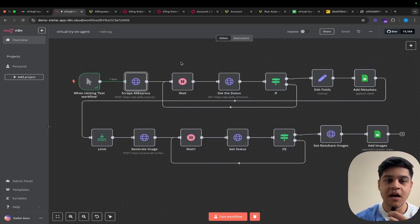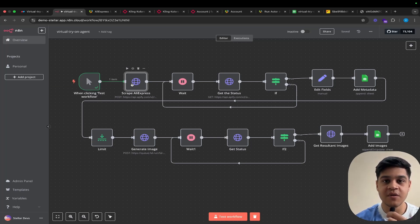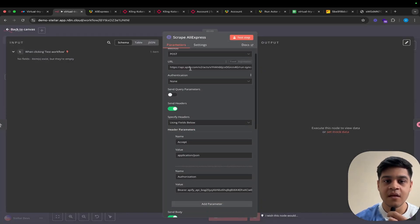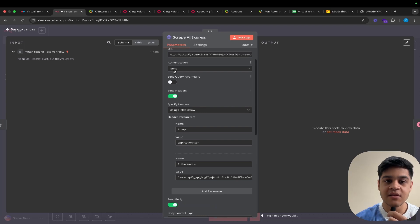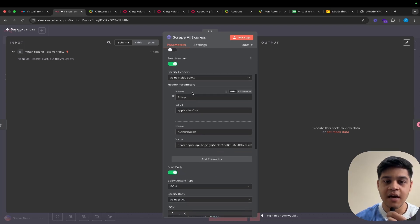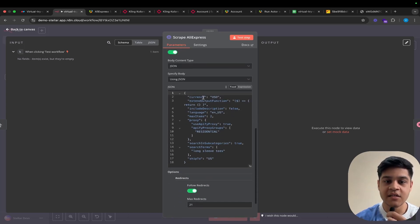Now we will understand the step-by-step explanation of the whole automation as well as the live demo. Here is our N8N platform. First, I would like to make you understand all the nodes. Here is the workflow trigger node — that is a manual node. And here is the scrape AliExpress node — it is a simple HTTPS node. Here we have used the POST method, and the URL we used is getting the dataset items. Authentication is set to none, and we are specifying headers along with the authorization and bearer token, plus the JSON that we are going to pass.